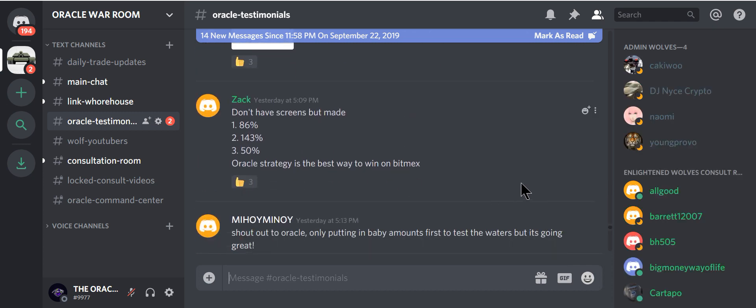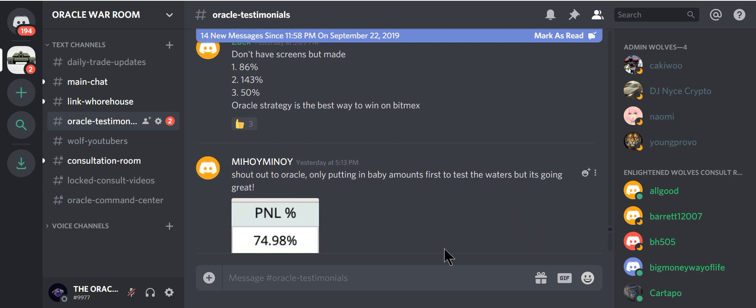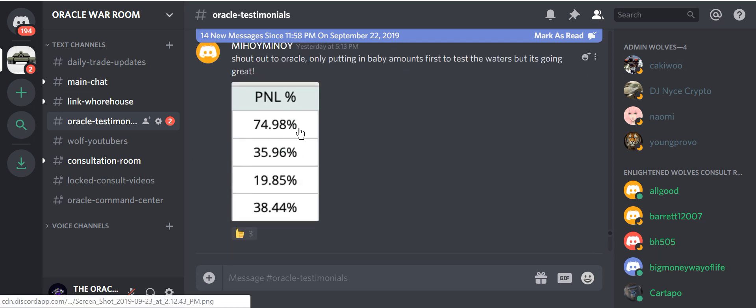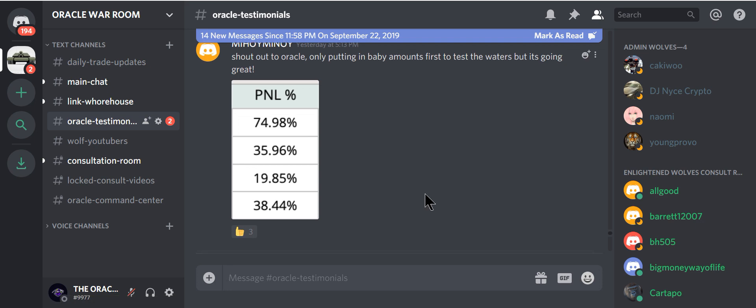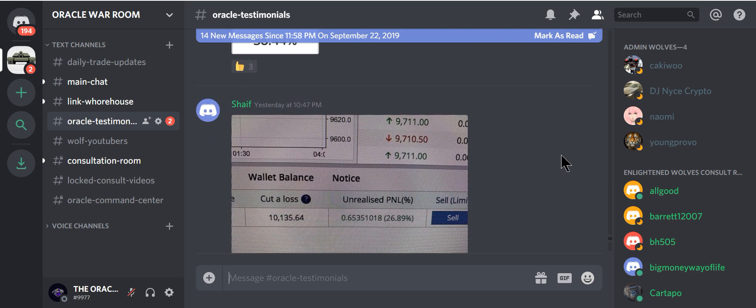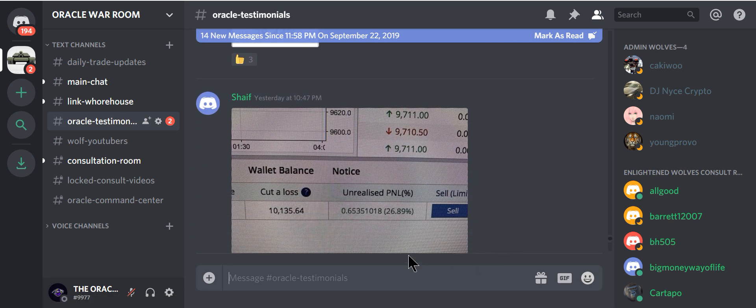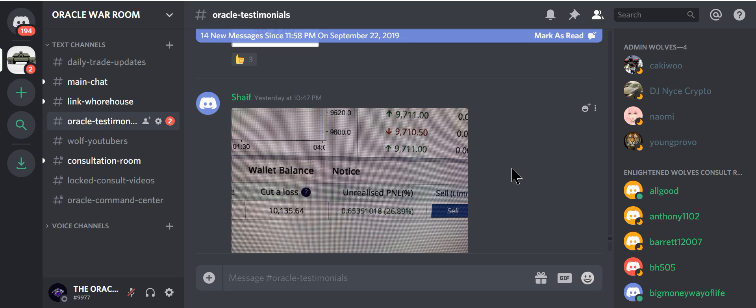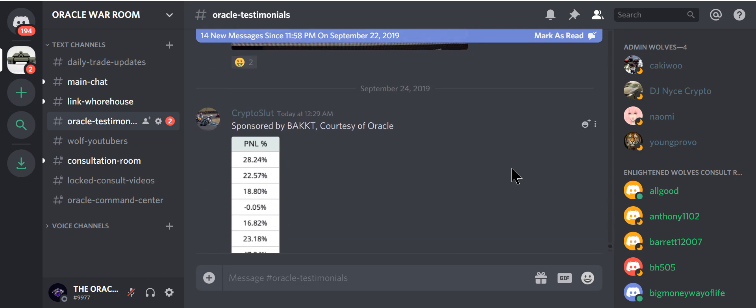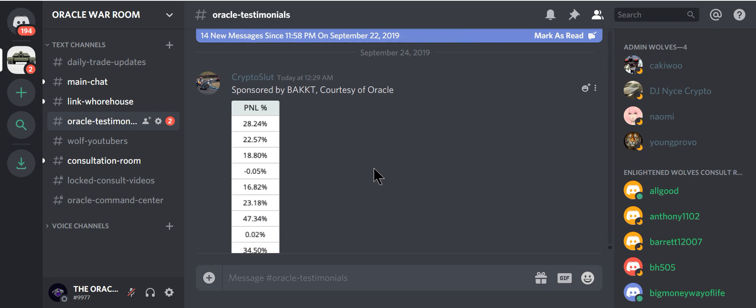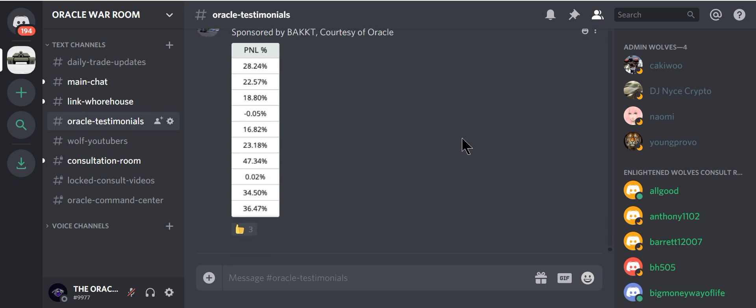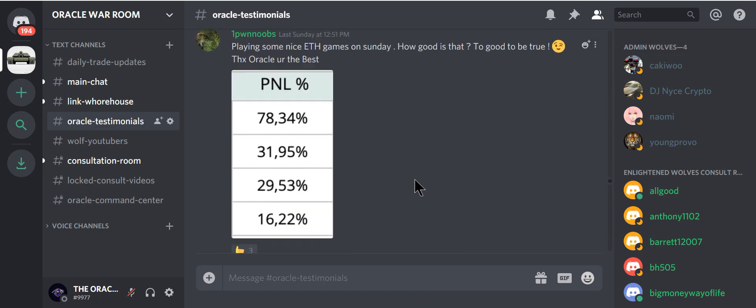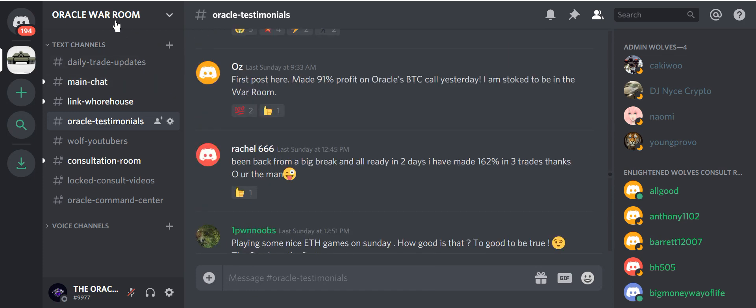Look at this guy. 86%. 143 and 50. Oracle strategy is the best way to win. Good job Zach. Shout out to Oracle. Only putting in baby amounts first to test the waters. But look, winning on every trade. And these are the recent ones. Look at this guy Sharif. 26%. Not bad brother. Sponsored by BACT courtesy of Oracle. Crushed every trade. Look at that. Epic. And it goes on and on. Don't you see? Anyone can learn this? The Oracle War Room.